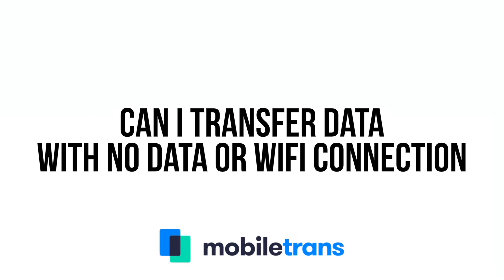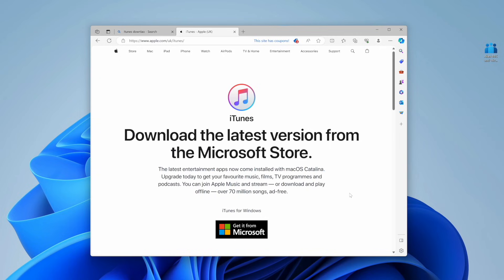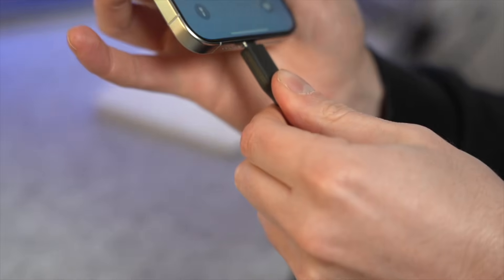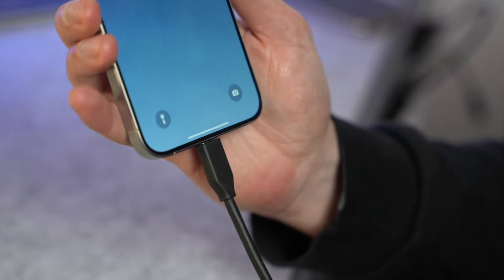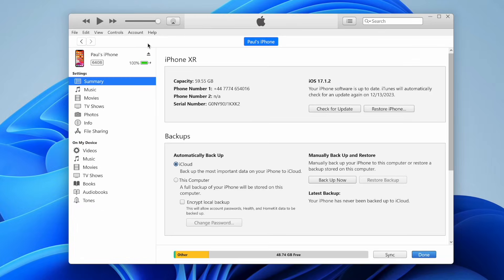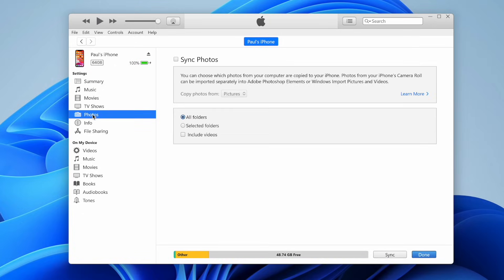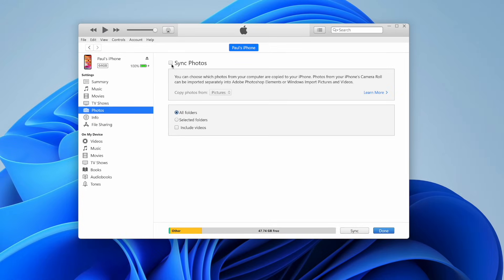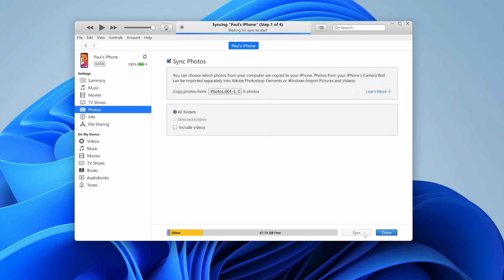This last part answers a really common question we get asked here at MobileTrans: can you transfer photos from a PC to your iPhone when you have no data or Wi-Fi connection? The answer is yes — just use iTunes again. Download and install iTunes on your PC from the Microsoft Store, open iTunes, and connect your iPhone using the Apple-certified USB cable. Click on the device at the top of iTunes, select the Photos option from the left side panel, check the box next to Sync Photos, choose the photos you want to transfer, and click Apply to initiate the transfer.